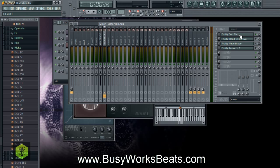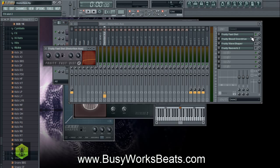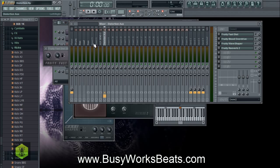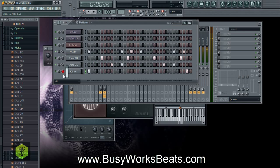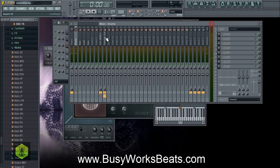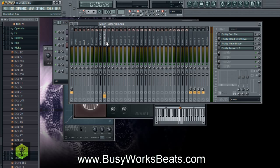We're going to route a parallel signal to the distortion aux on track 8. On track 8 we have all the distortion plugins: Fruity Fast Distort, Fruity Blood Overdrive, Fruity Wave Shaper, and a Reverb. It's like taking the drum signal from mixer insert one and duplicating all that activity into the distortion aux — but in the duplicate we have all that distortion. It's like playing the drum loops side by side, but one has the effects on it. That's what an aux send really is.